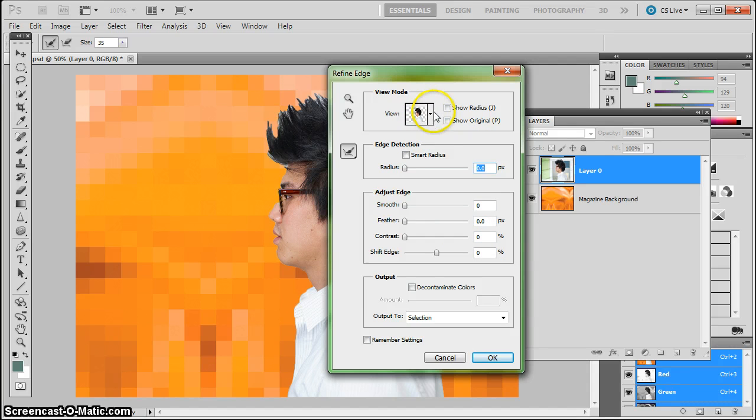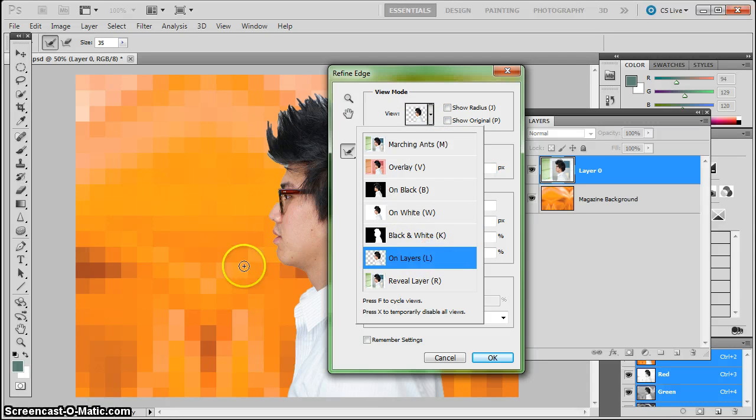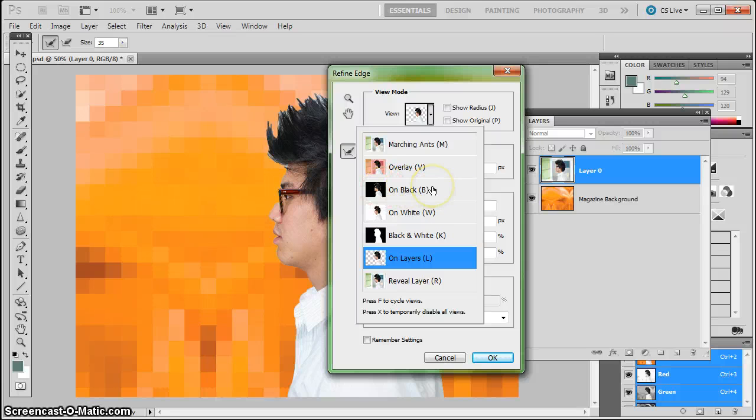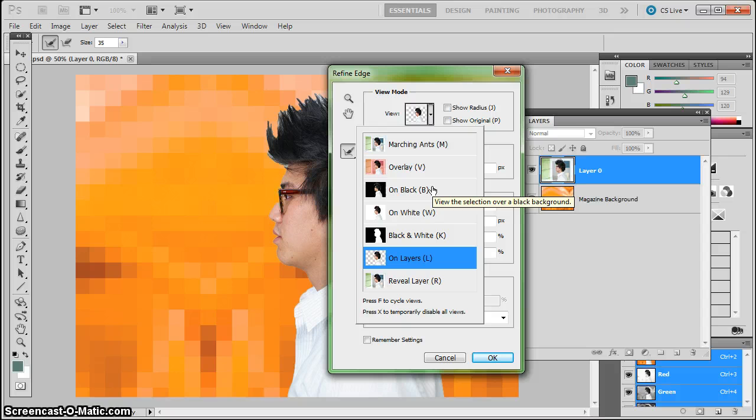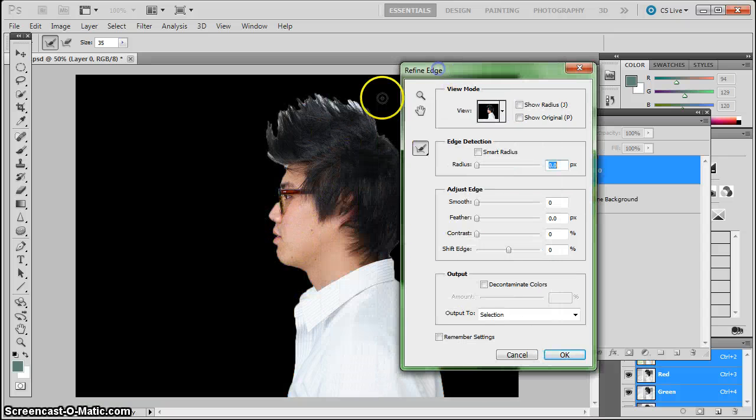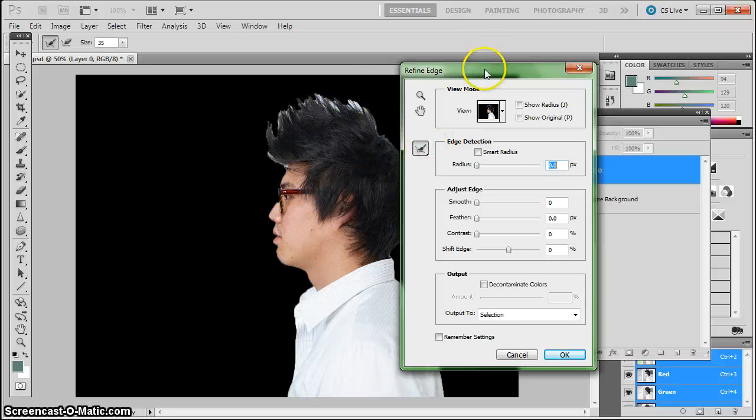So first is View Mode. And right now I'm on the View Mode of On Layers, which allows me to see the layers that are down below. It's helpful, but we've got a guy on a light colored background. So the color that's going to bleed through a lot is light colored. So if we put him on black, you'll see that it's a lot easier to see where we have problems.